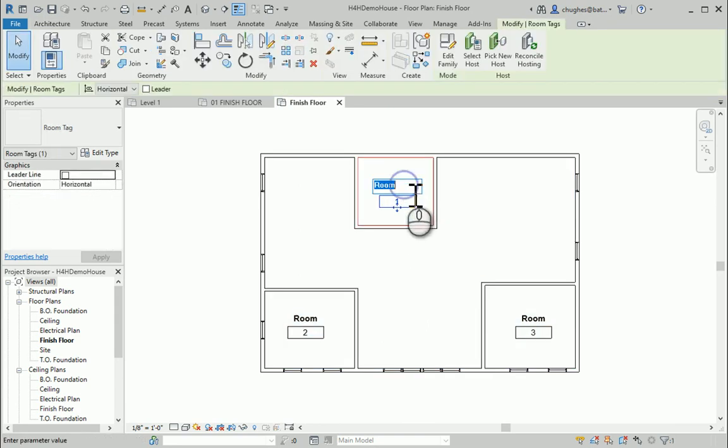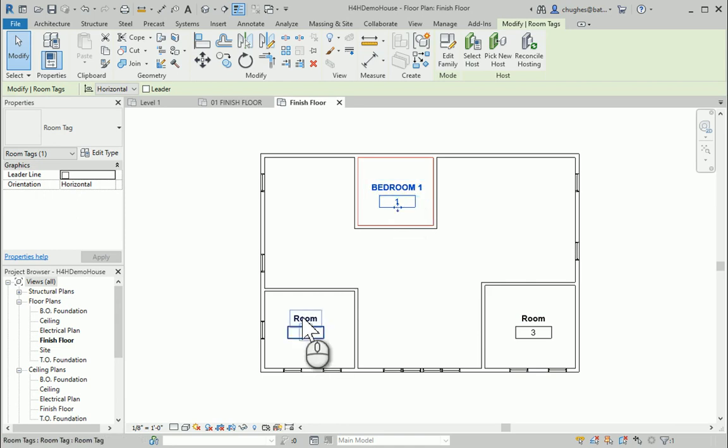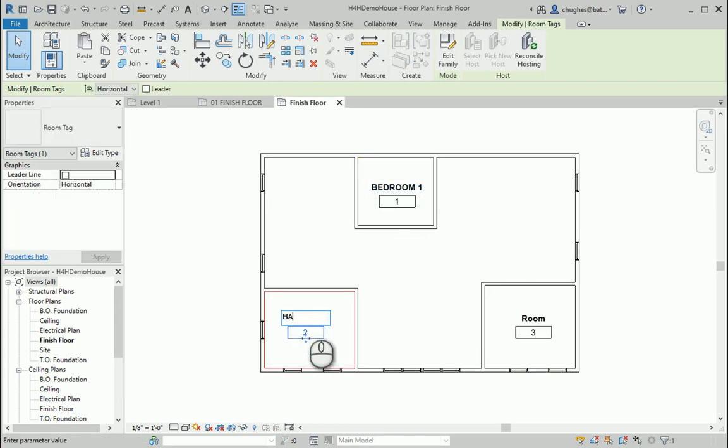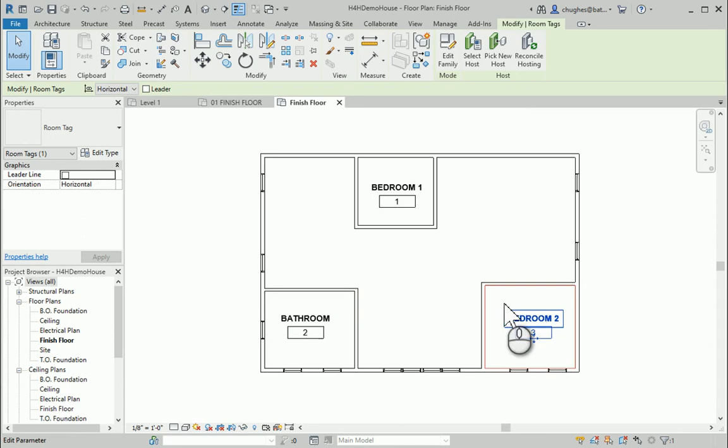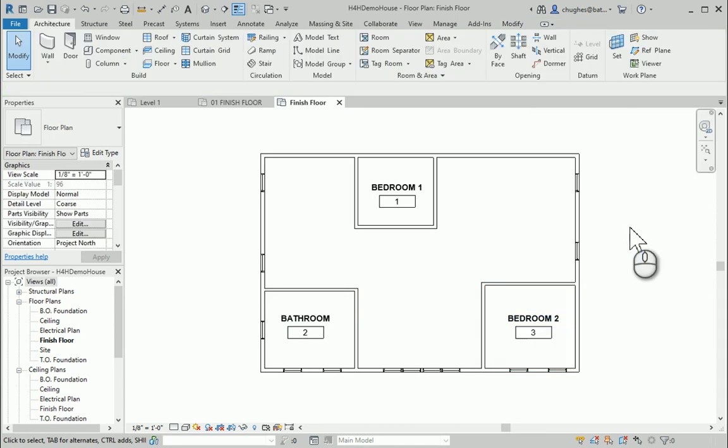On the room tags, I can select the word room, and maybe I can go through and call this like bedroom one. Maybe this is the bathroom. This is not really a good floor plan design, but this will teach the concept of creating a room schedule.